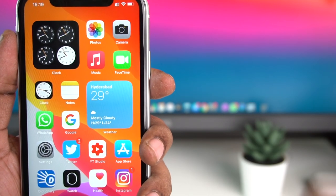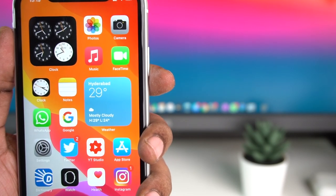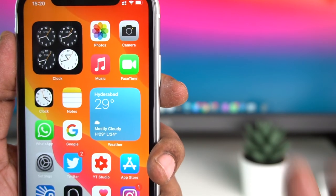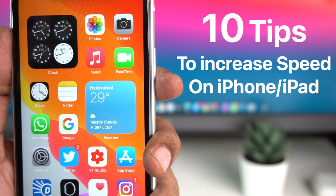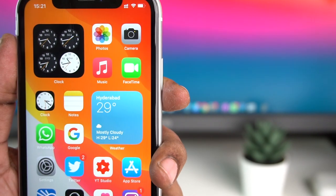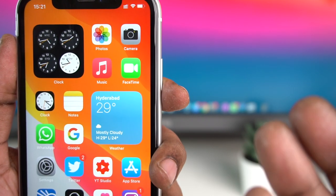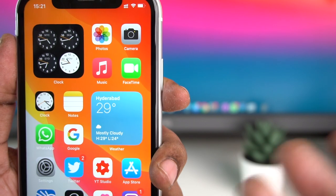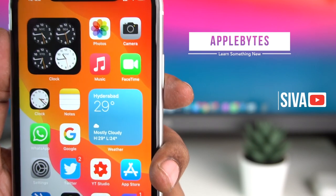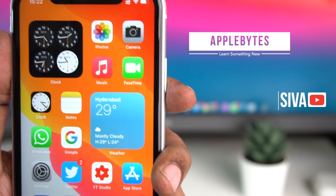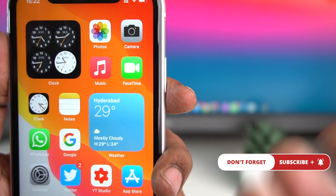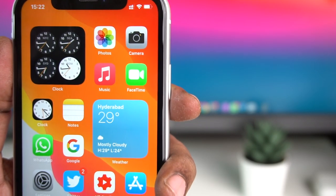Hello everyone, welcome to Applebytes. Our computer has a processor, RAM, and internal storage, and these have a lot of effect on our phone performance. If you want to turn off any features and options, subscribe to the channel, click on notifications, and enable notifications. Let's get started.